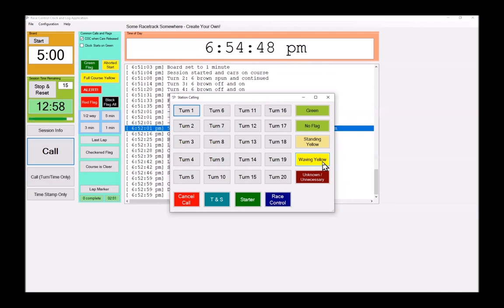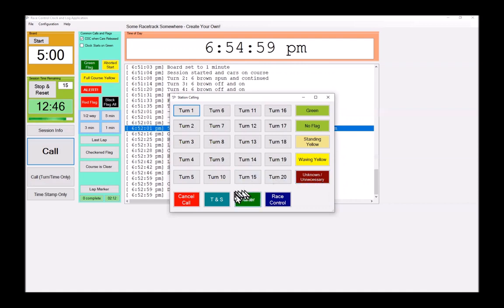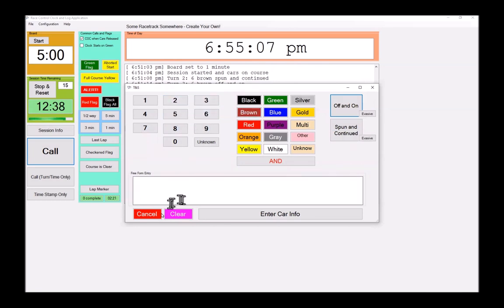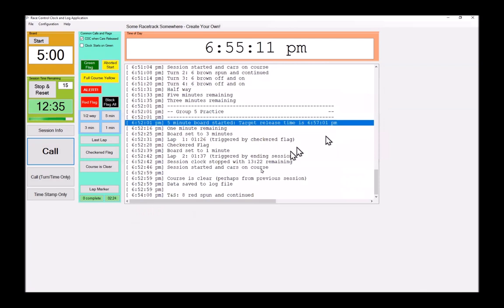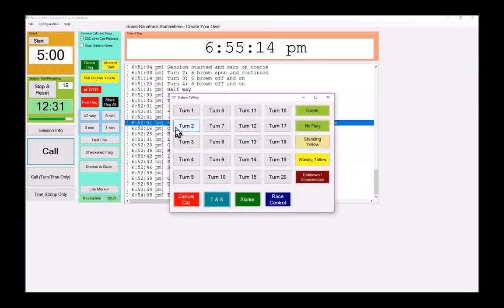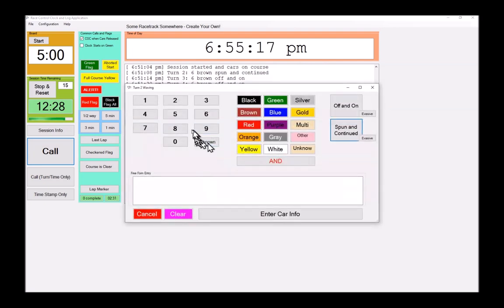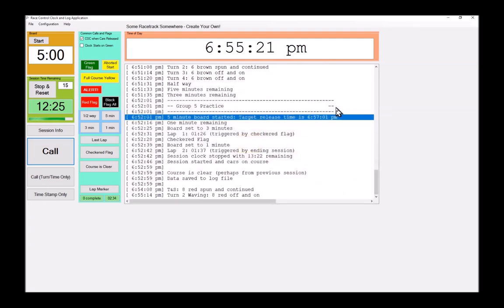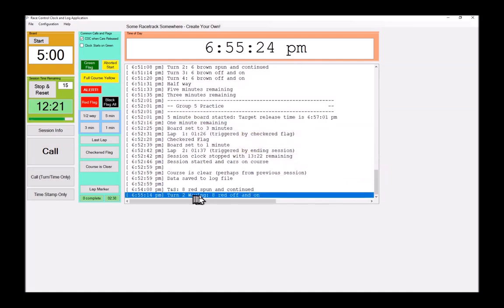Even if they're displaying a black flag, from our perspective, it's not a yellow. Ergo, it's green. Your organization may require something different. We also have a button here saying unknown. For example, when scoring calls, I don't really need to have a flag associated with scoring. So I hit timing and scoring and it doesn't even prompt me for the flag. And then I can make my call as before. Eight brown, spun and continued. I do it from turn two, waving yellow, eight red, off and on. Notice it captures that turn two is waving when that happened.